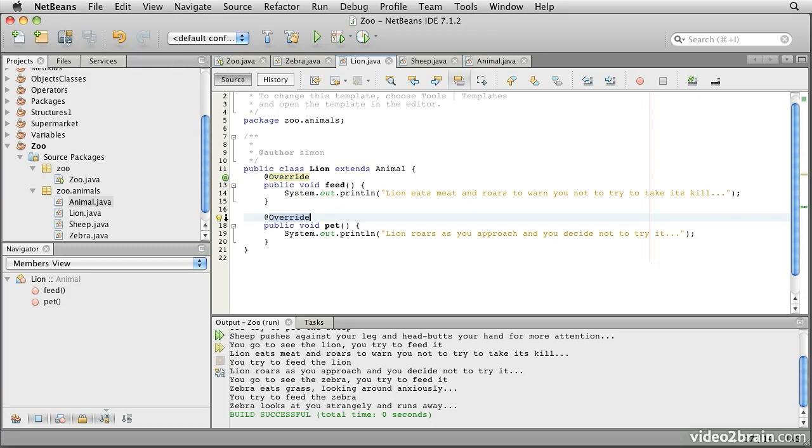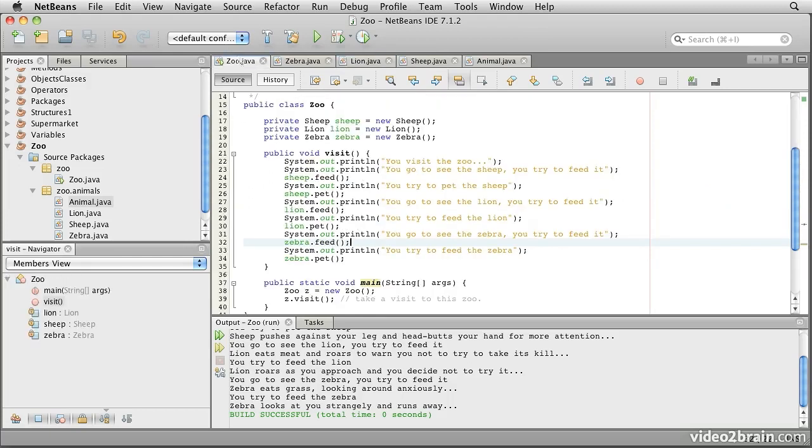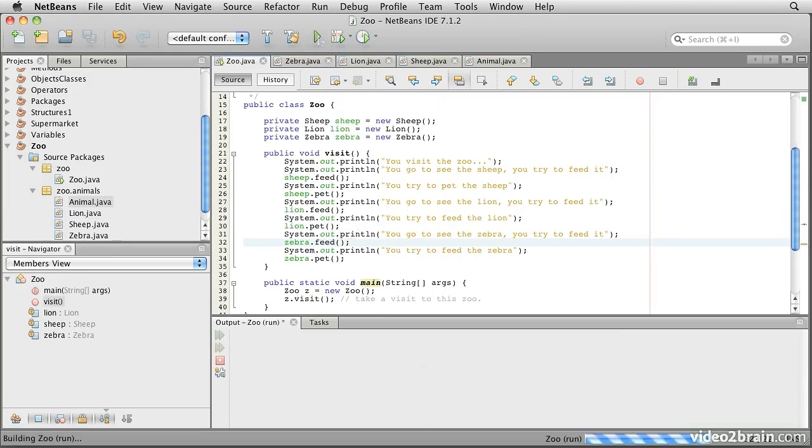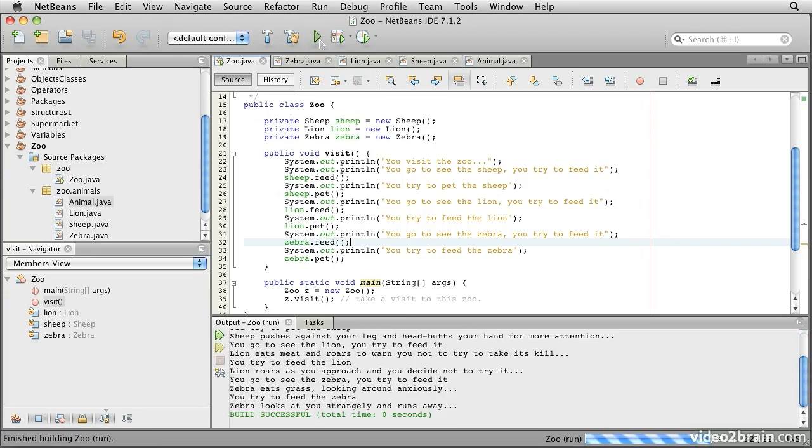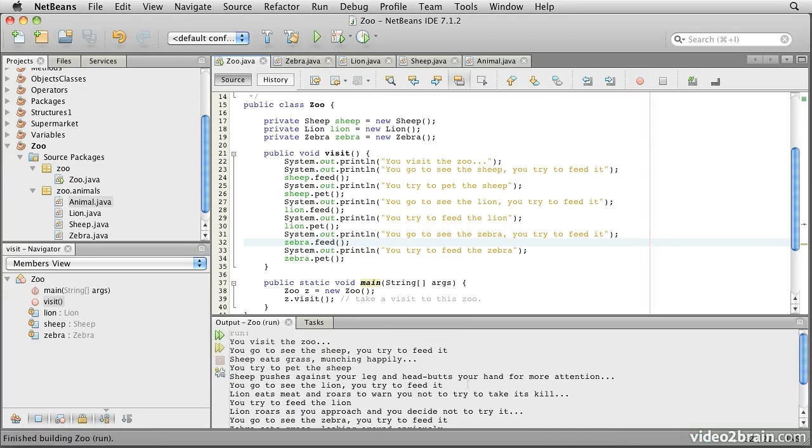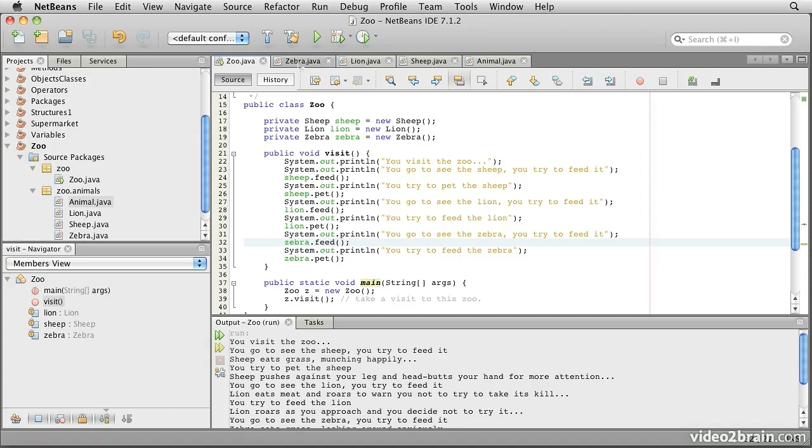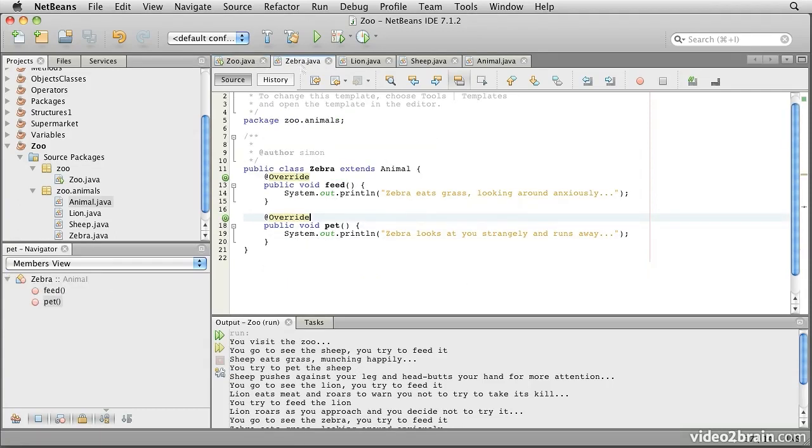So let's see what this code does. Everything is saved. And we'll go to our zoo.java class, and we'll run this. So it basically behaves exactly the same as it did before. Our sheep eats grass and munches happily and pushes against our leg and so forth.